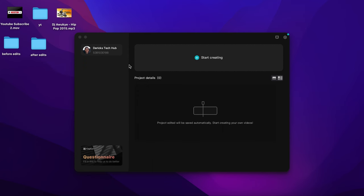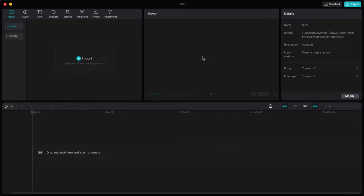First of all, you need to log in or sign up. In case you don't have a TikTok account or a CapCut account, you need to sign in with your email in order to prevent it from attaching a watermark to your exported files. Afterwards, tap on 'Start Creating' to start your videos.